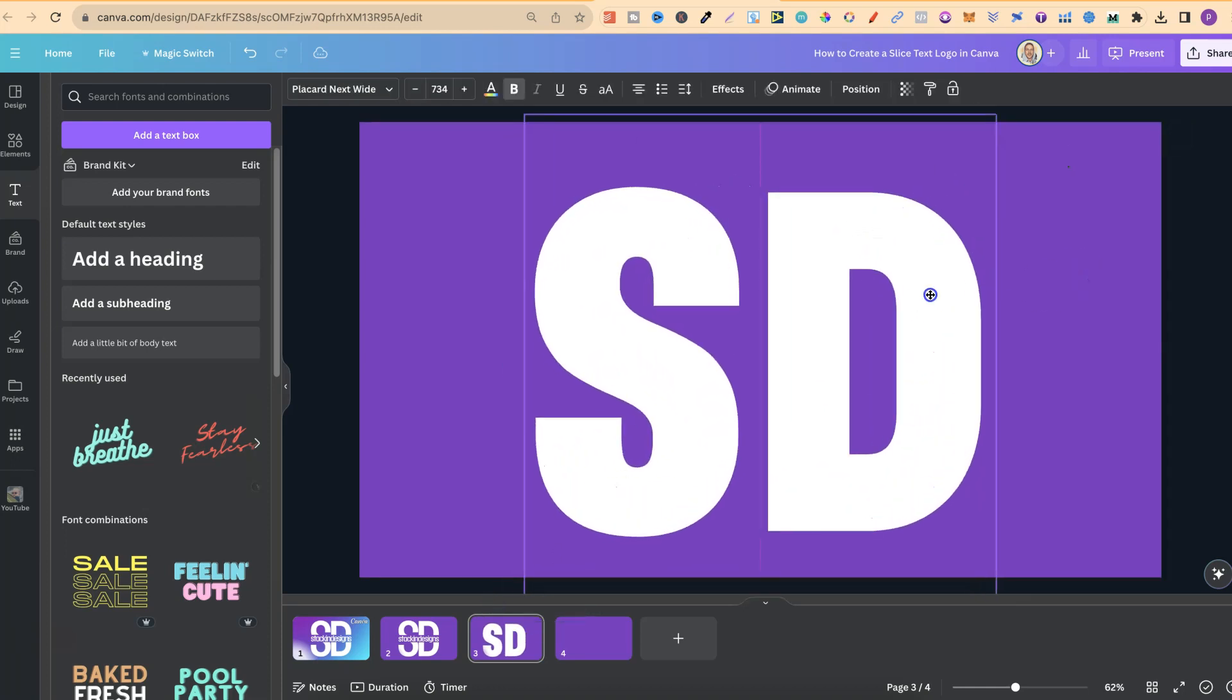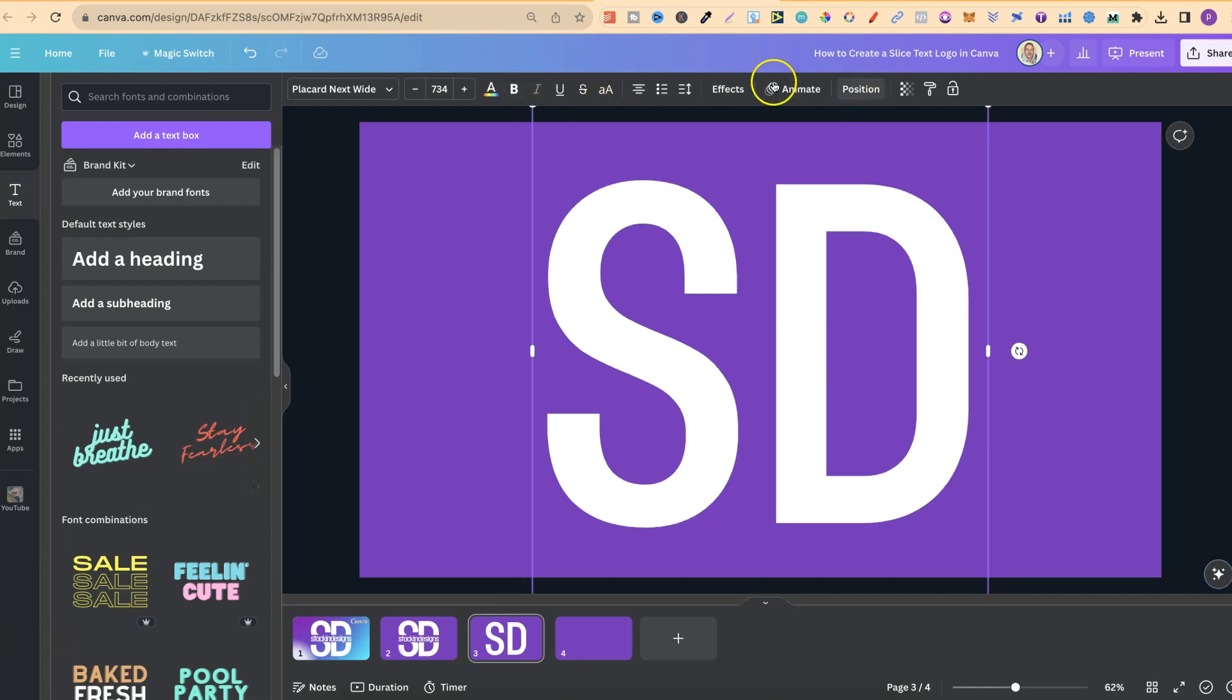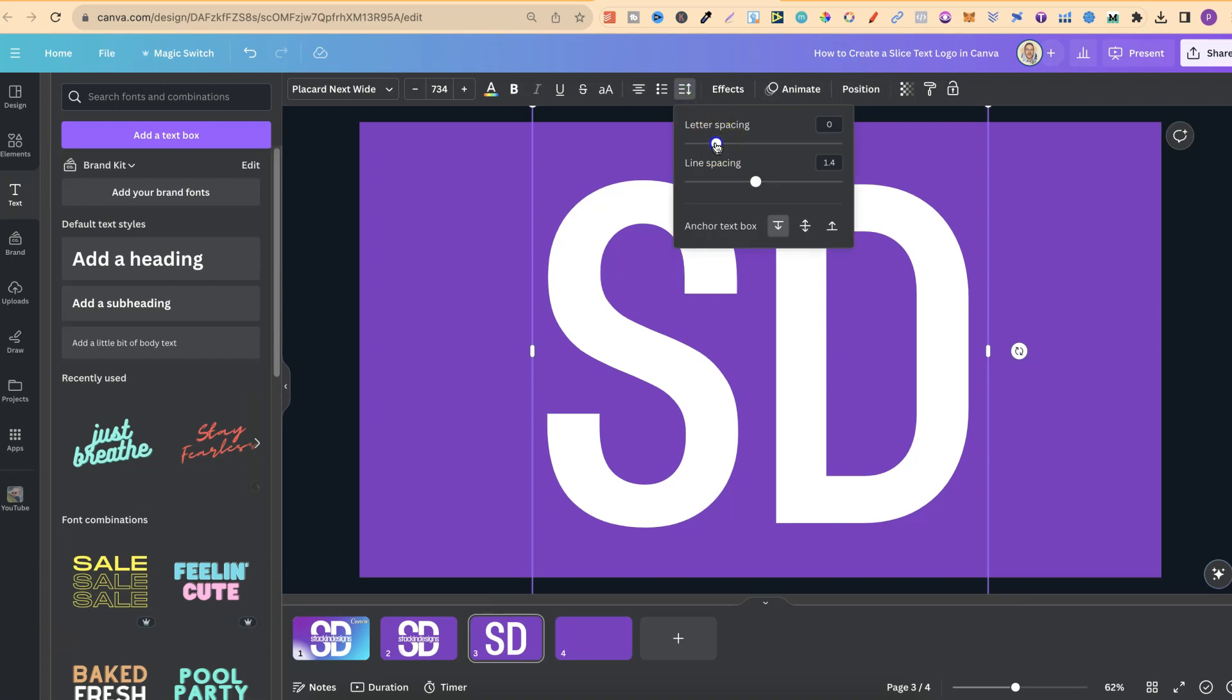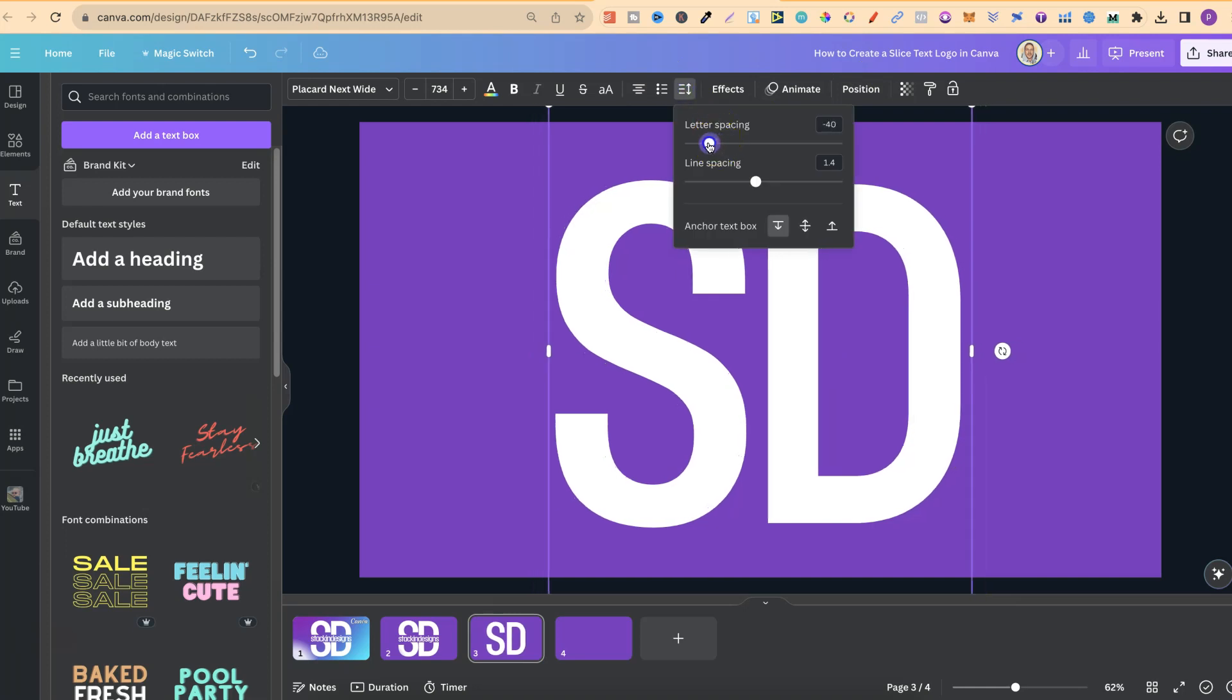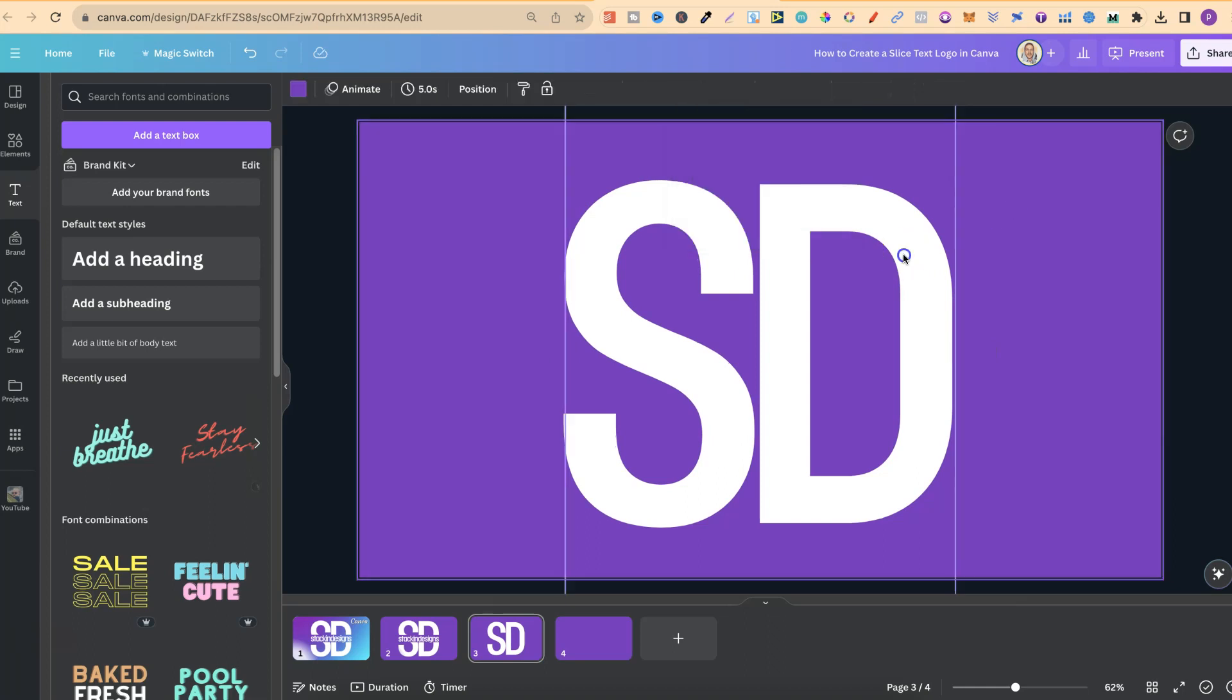Then we're going to make this bigger so it kind of fits the page a bit, just like there. We're also going to put that into center and turn off the bold. Now from here, what we can do is play around with the letter spacing just to make that a little bit closer, like that.